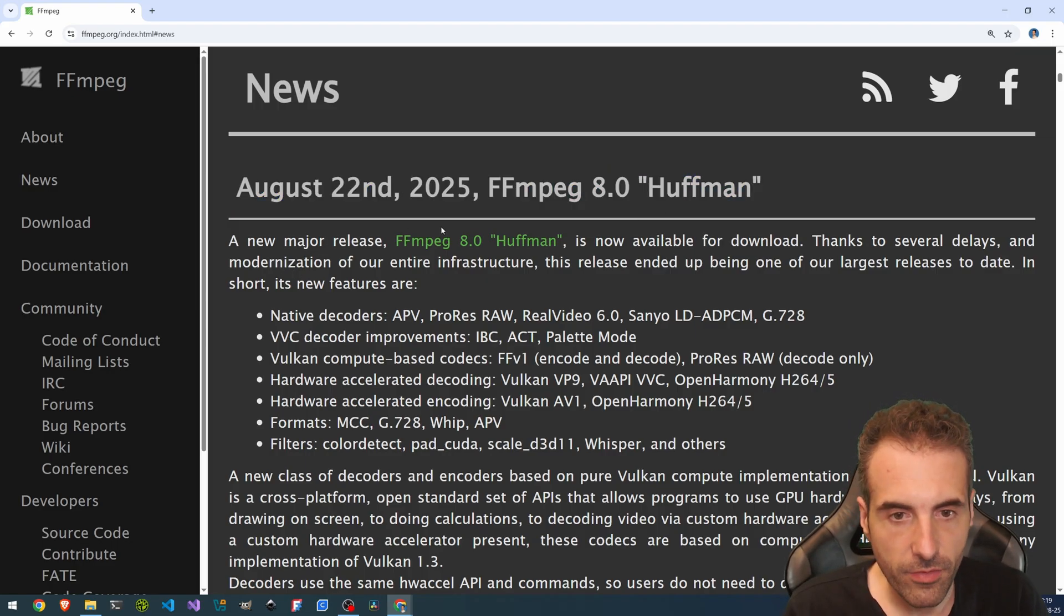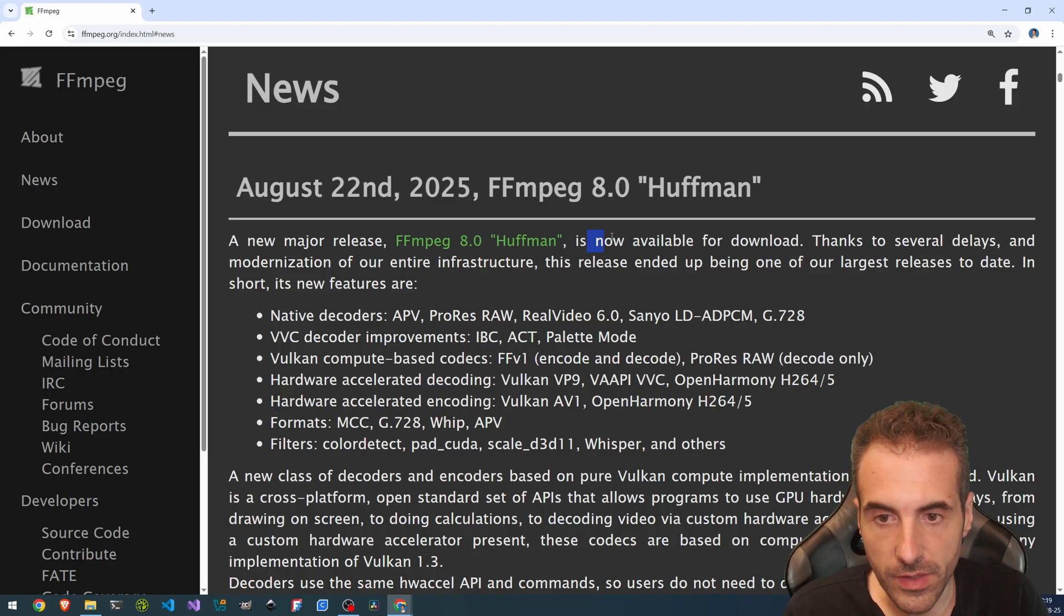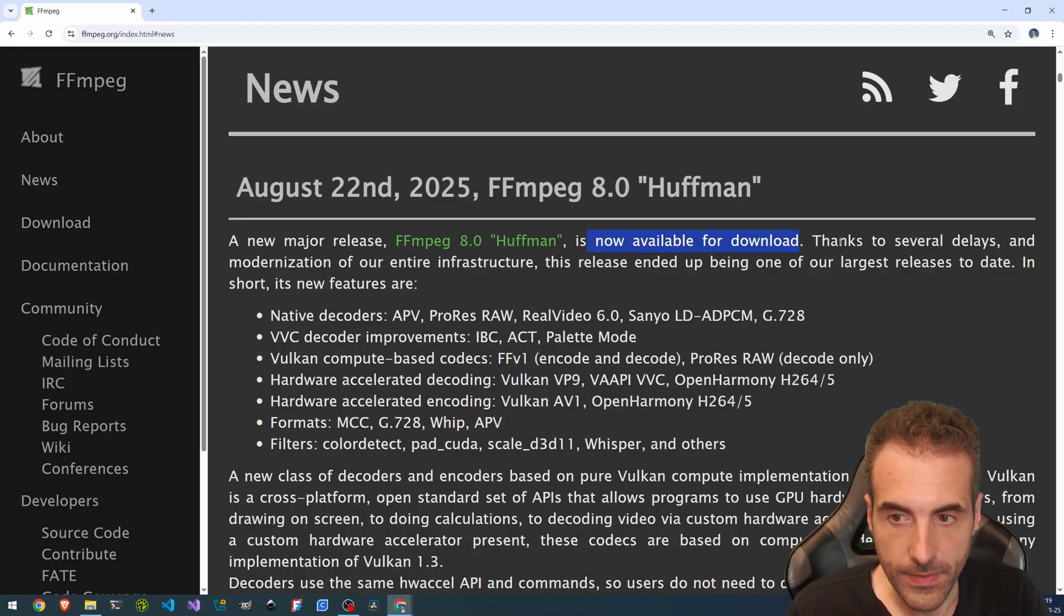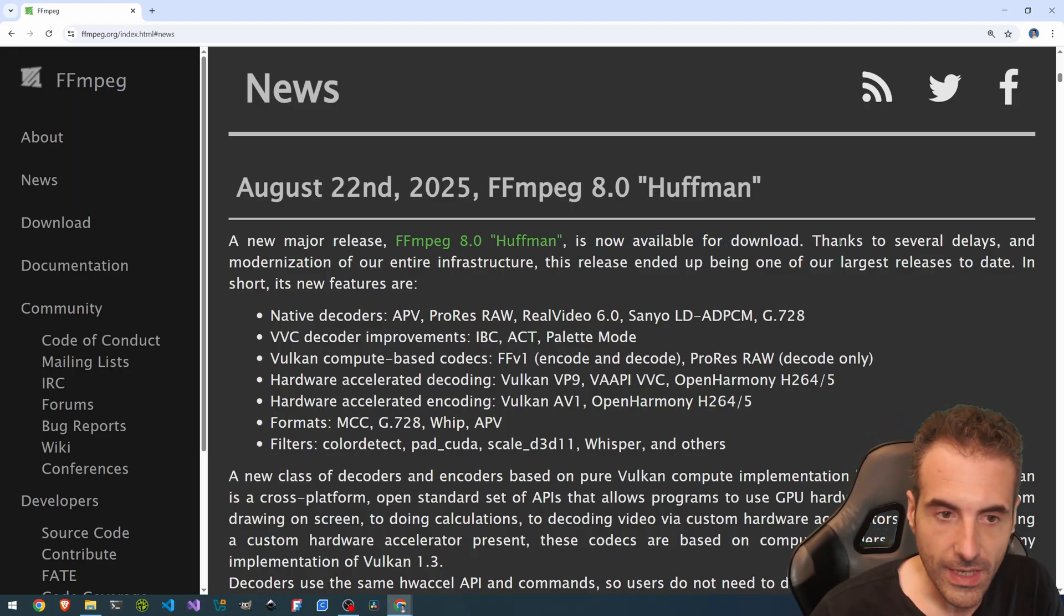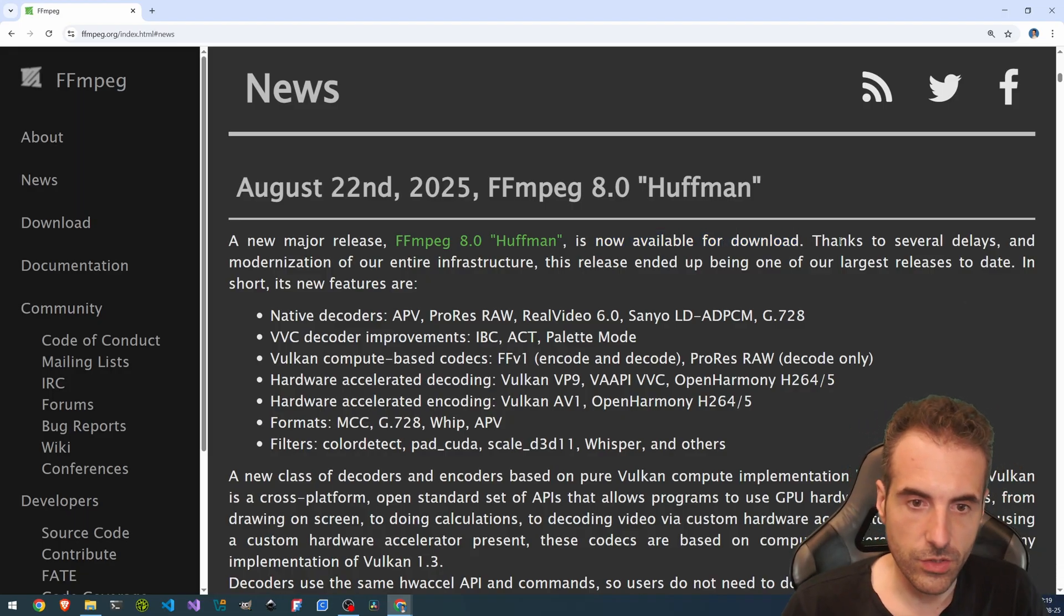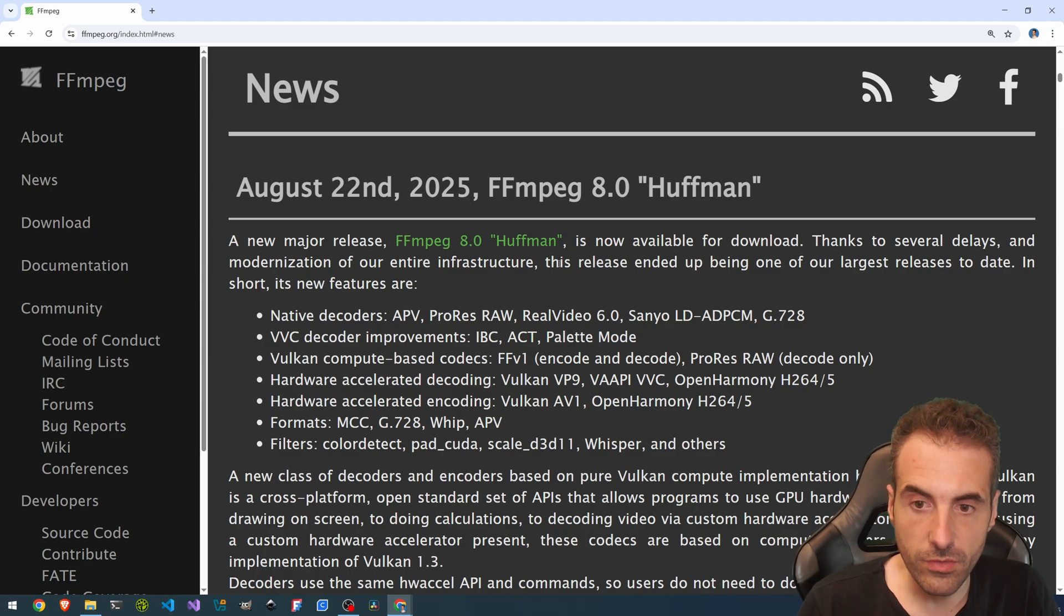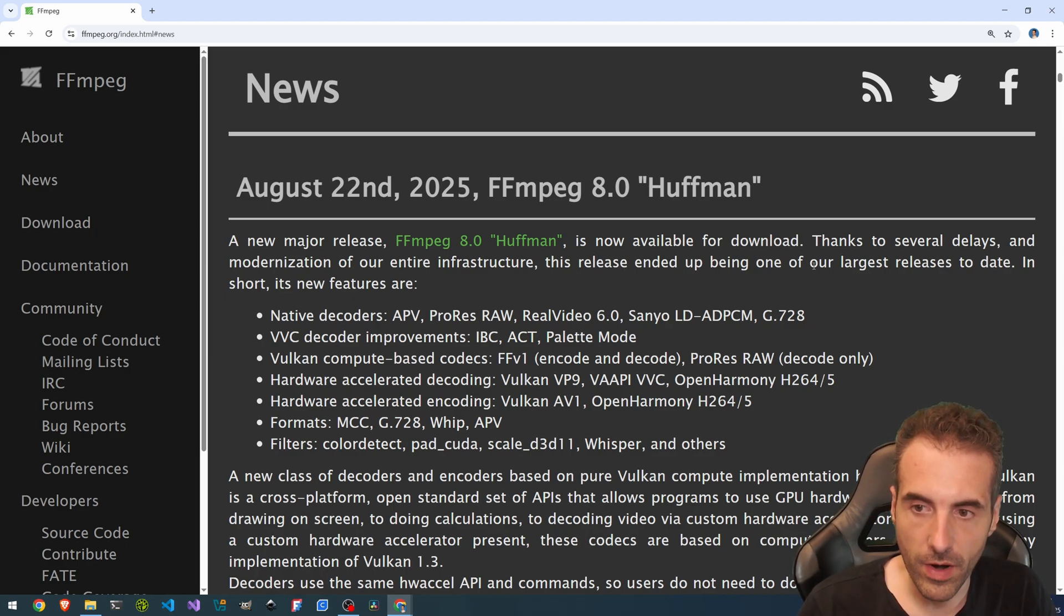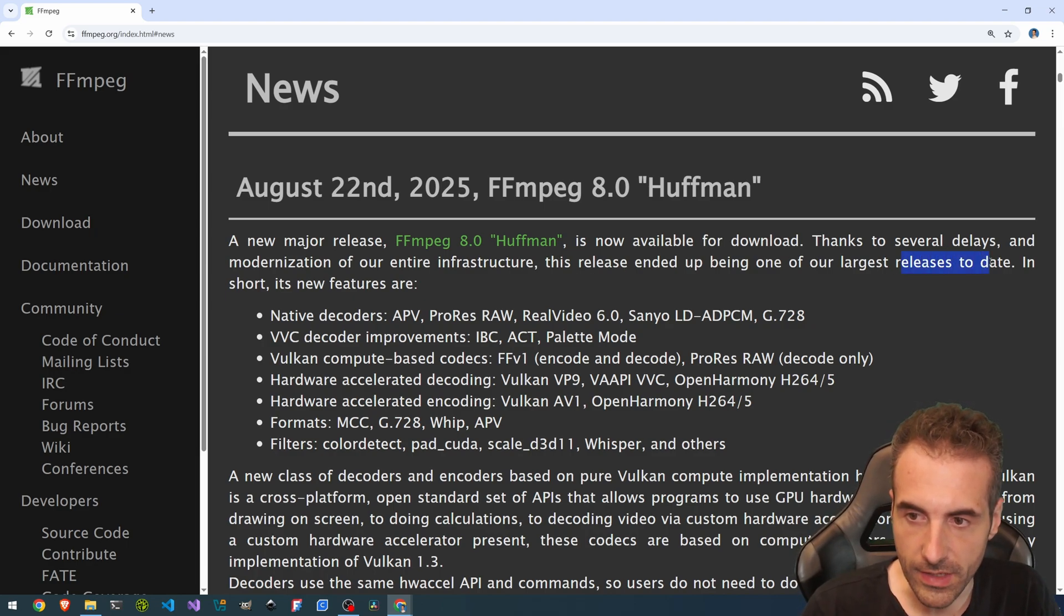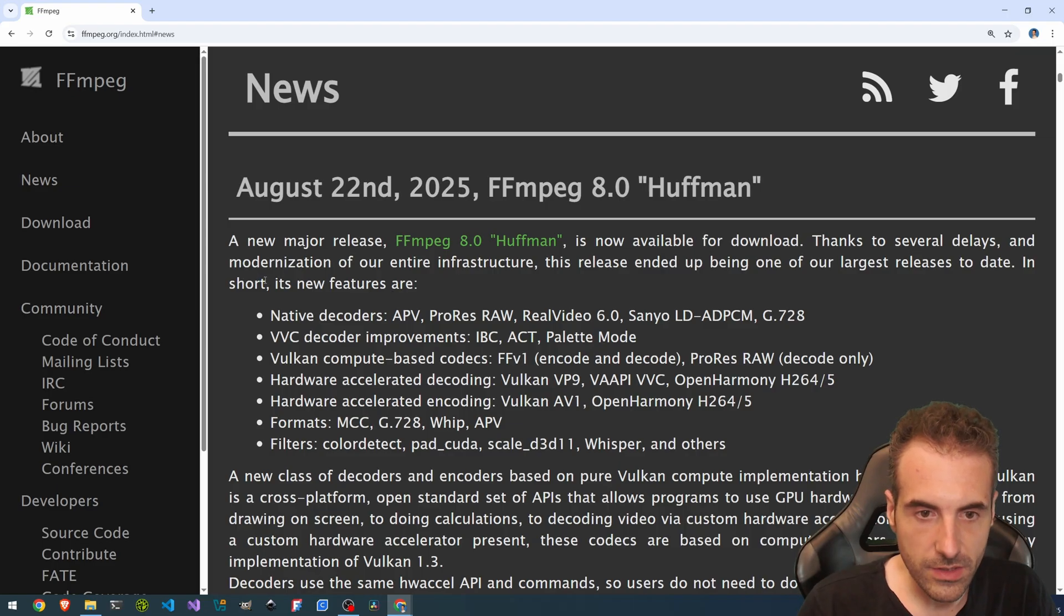A major release, FFmpeg 8.0 Huffman, is now available for download. Thanks to several delays and modernization of our entire infrastructure, this release ended up being one of our largest releases to date. In short, its new features are native decoders.